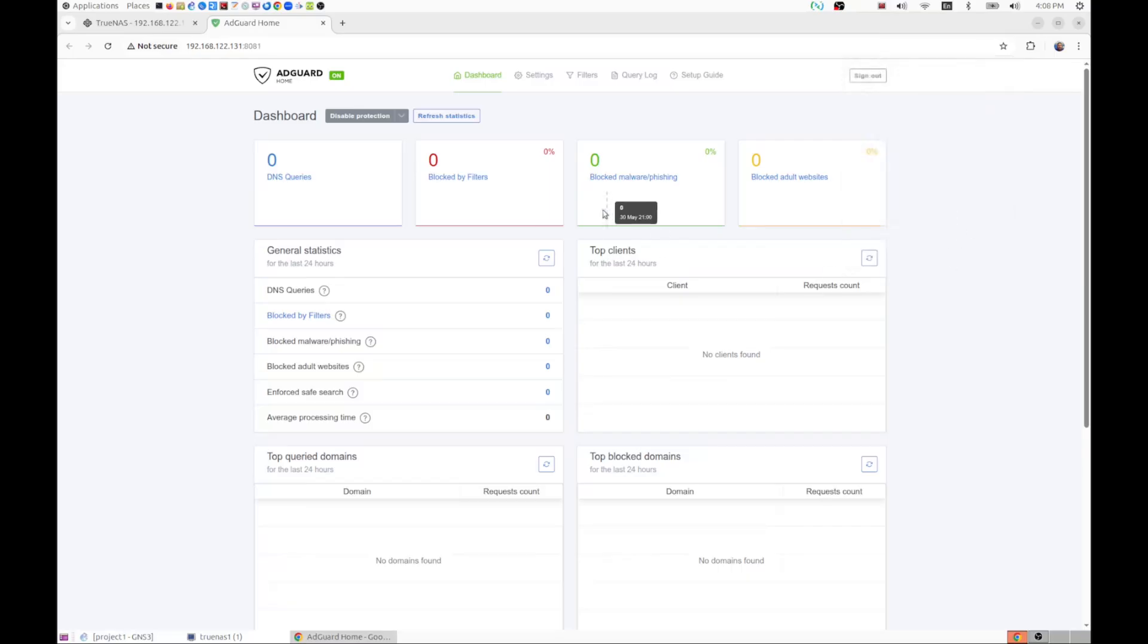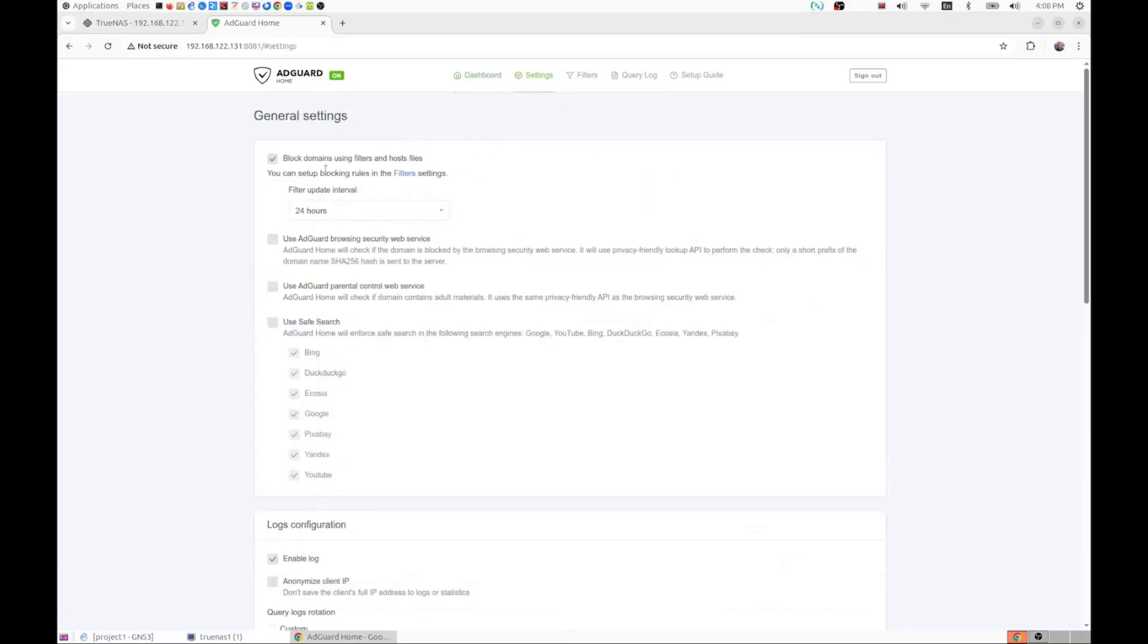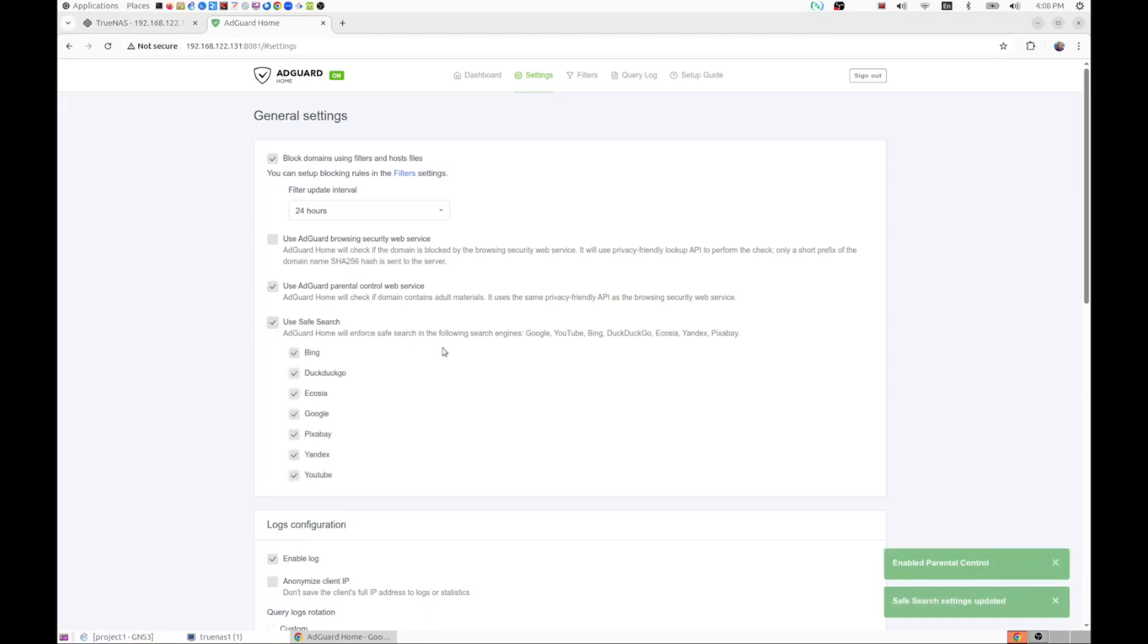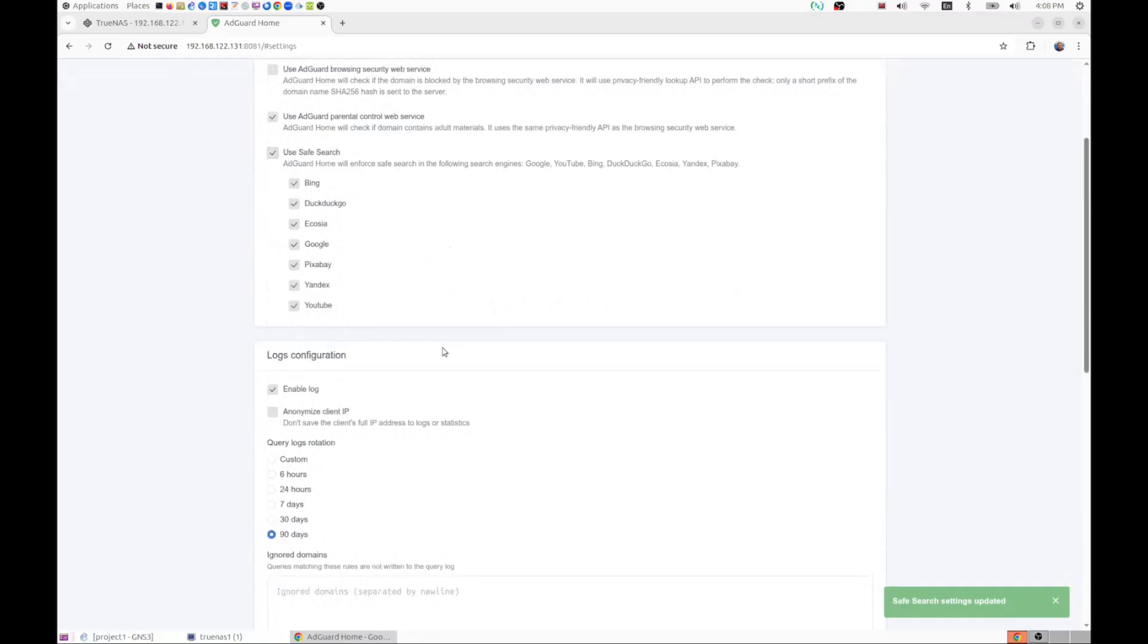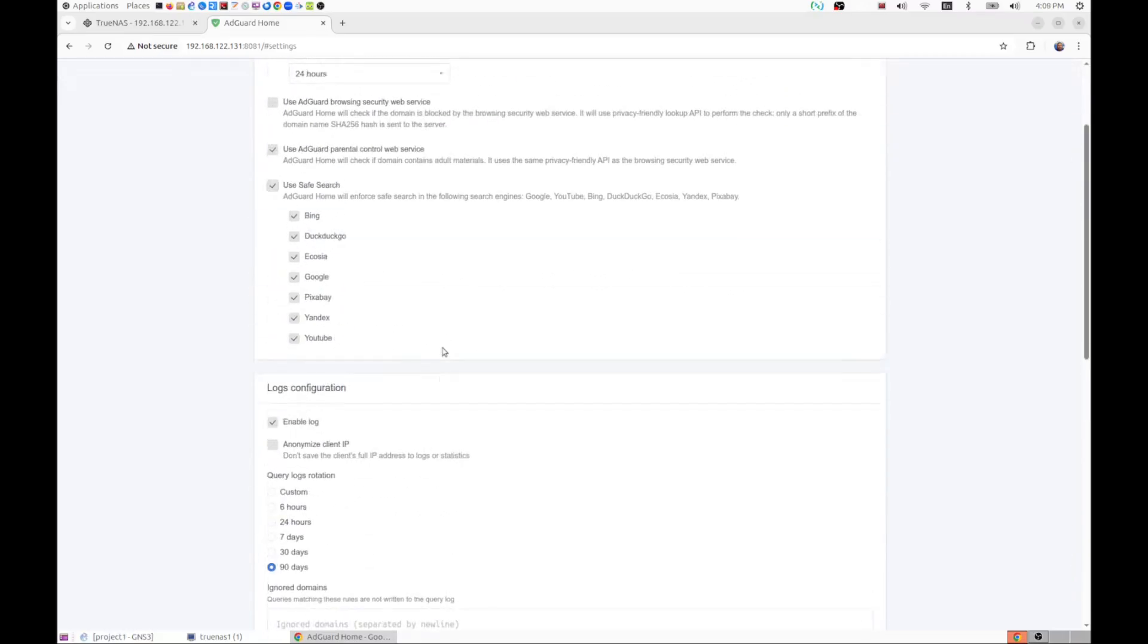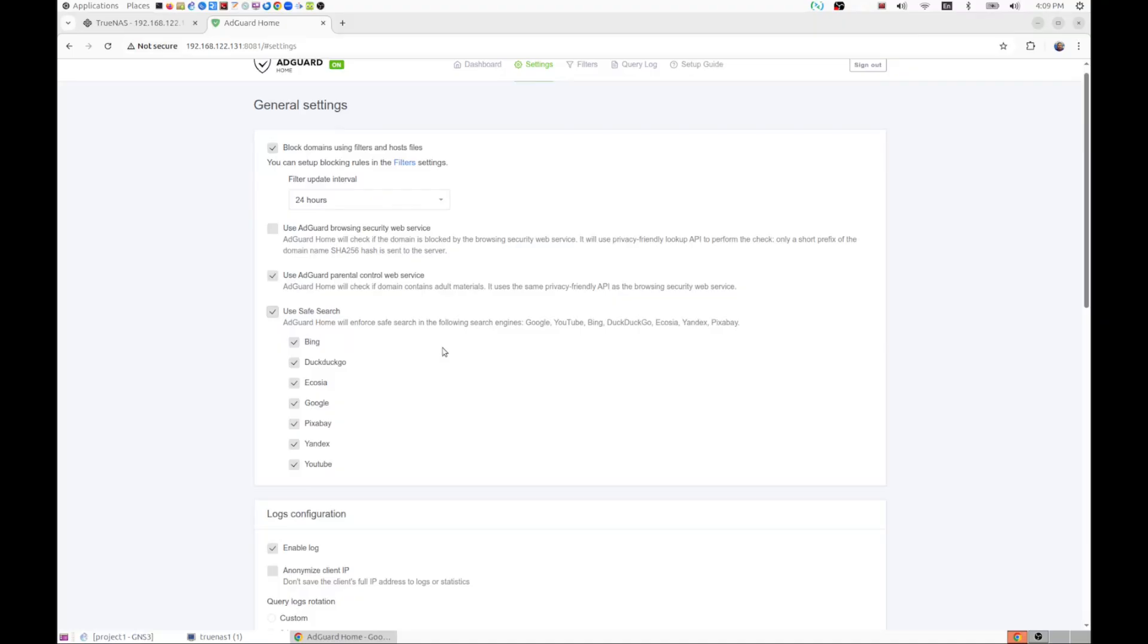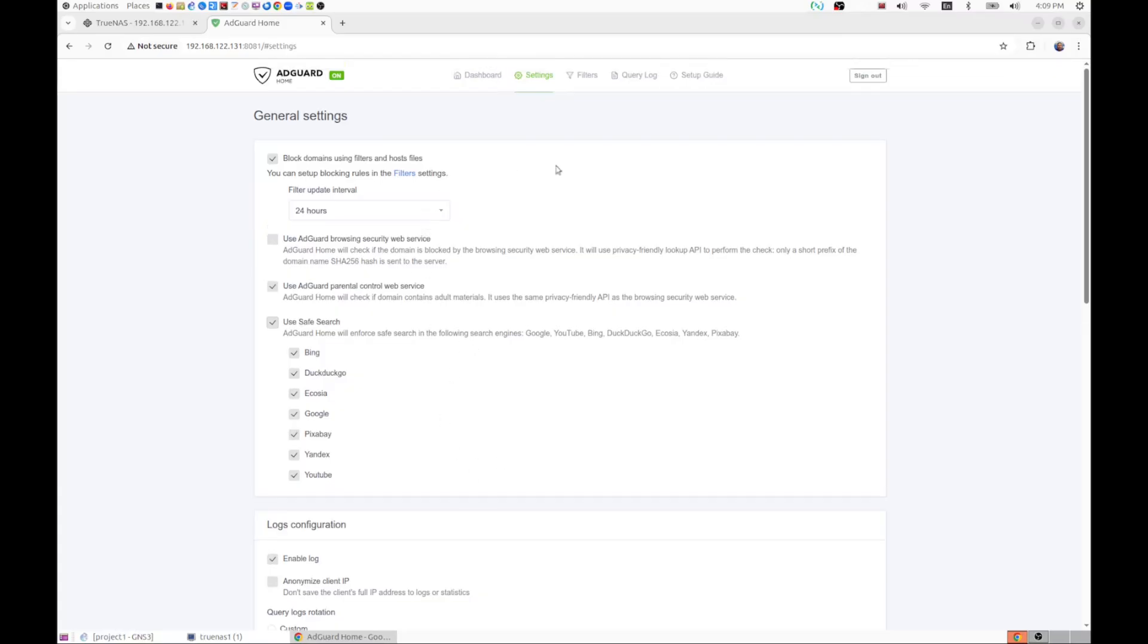This will give us a similar functionality to Pi-hole. However, there are some interesting settings over here, like the general settings. You can use this for your browser security. You can also use it as parental control and to ensure that safe search functionality, so that you don't end up doing searches and you end up with content that is not appropriate for children. That includes YouTube, Google, Bing, DuckDuckGo, and a variety of other search engines. And another interesting feature is the blocking services.